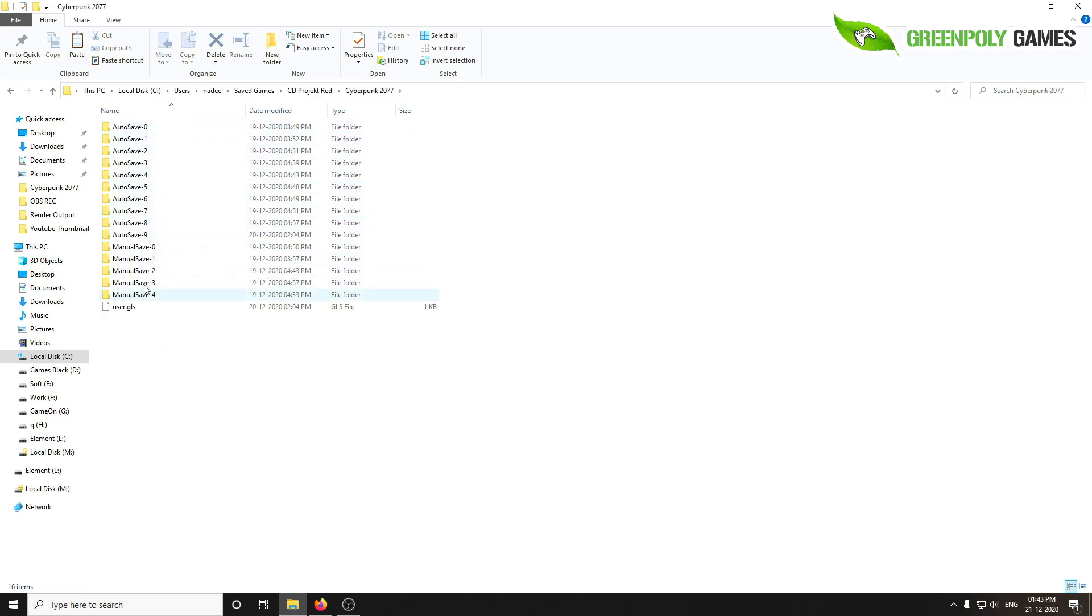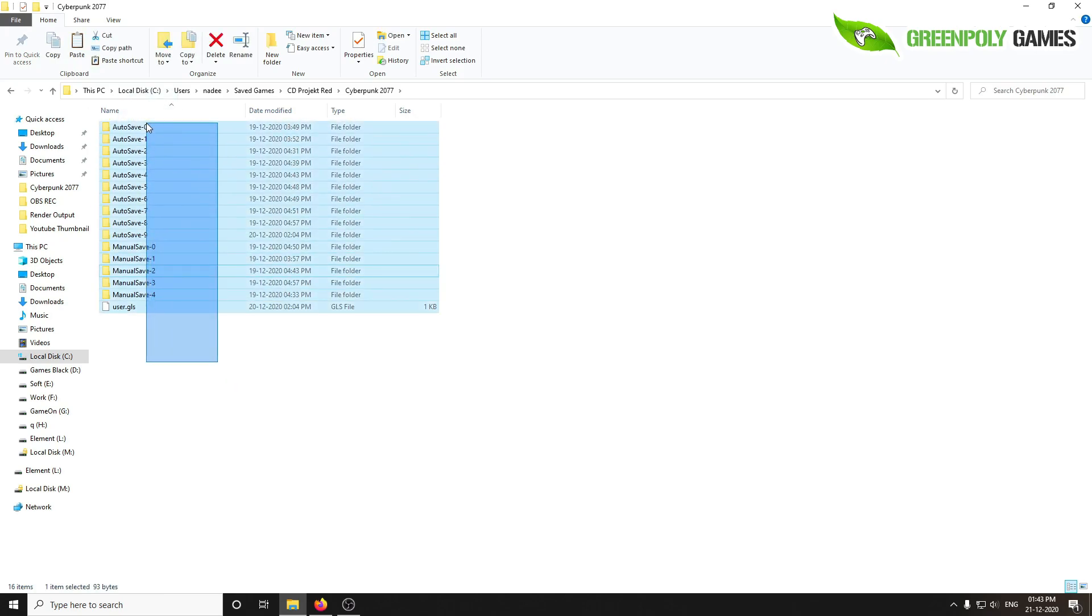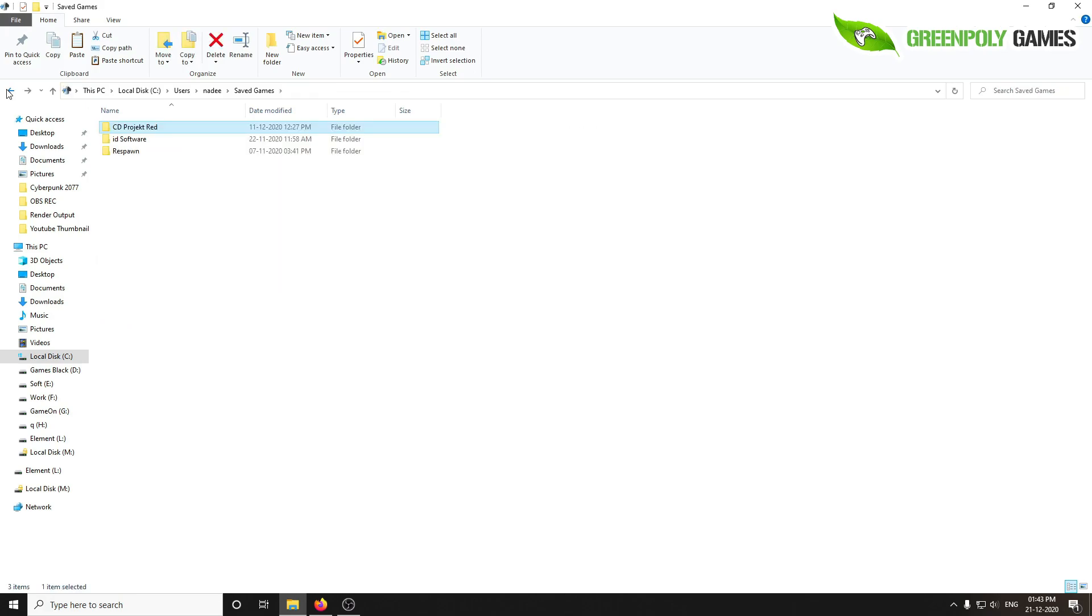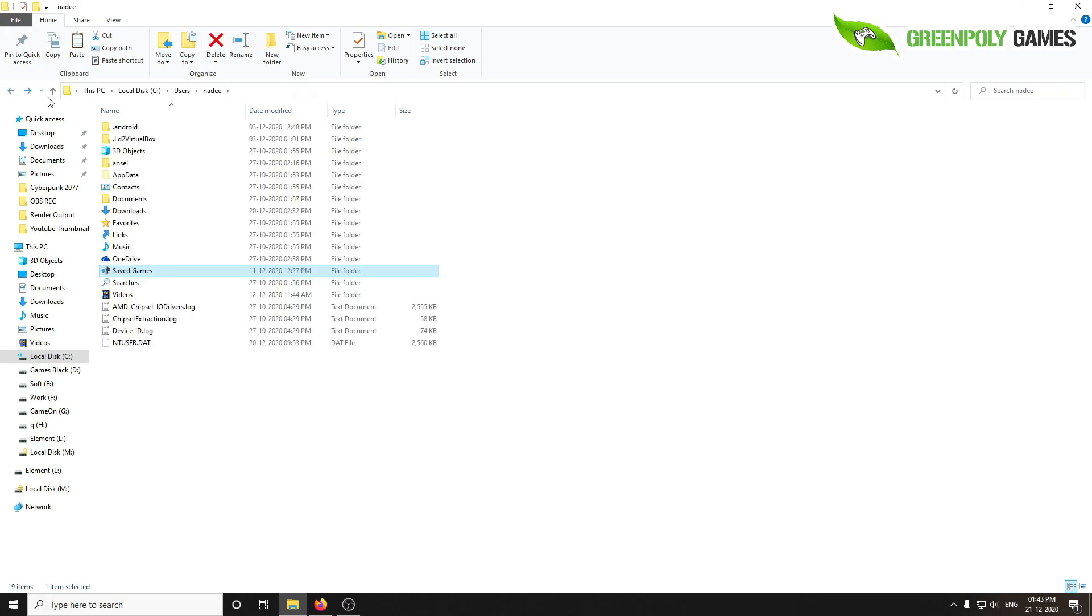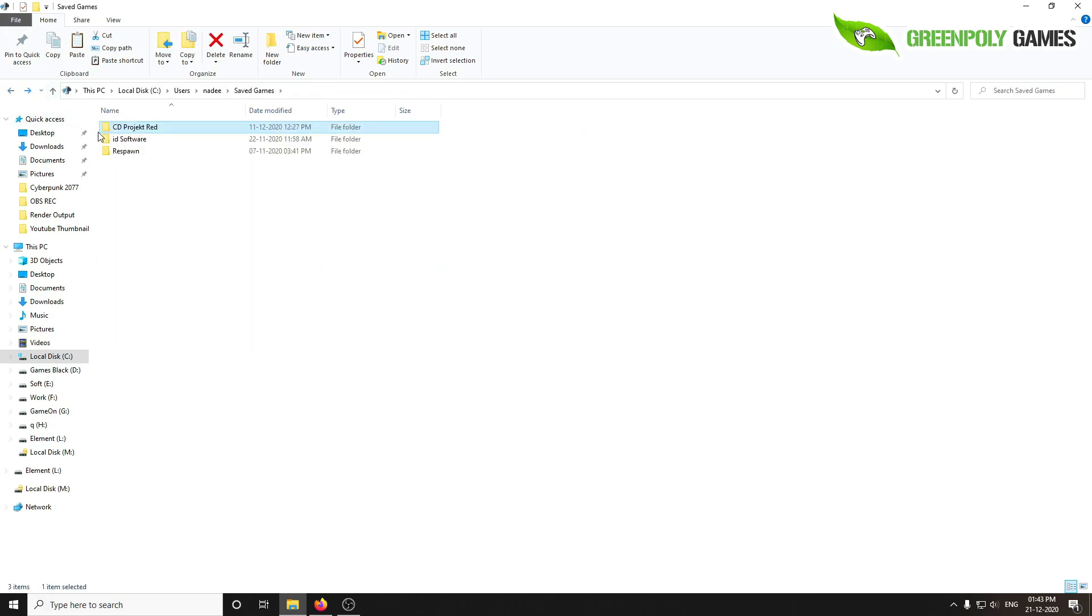Here are all the save files. Simple and easy. I'm going to backup this save file.